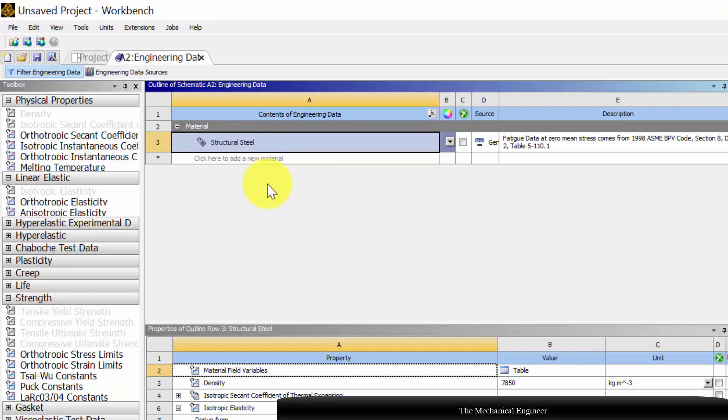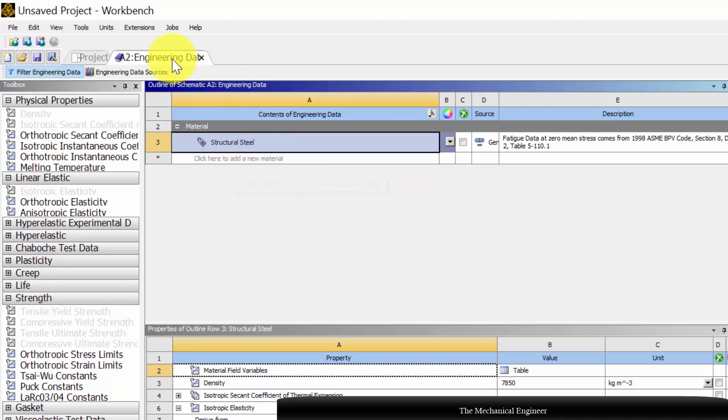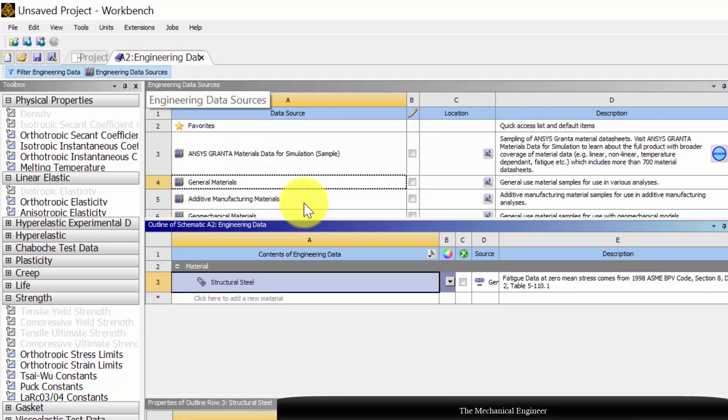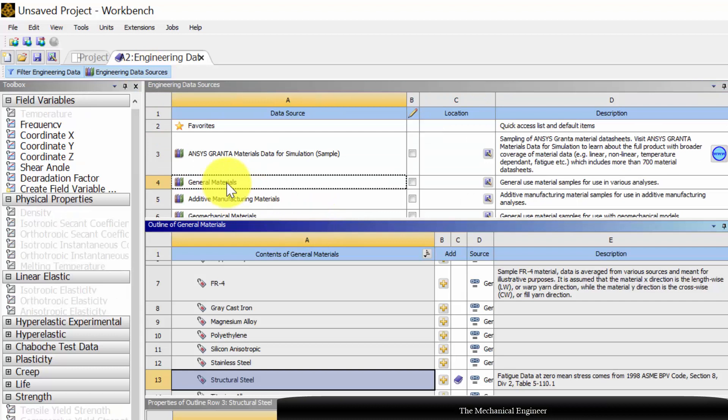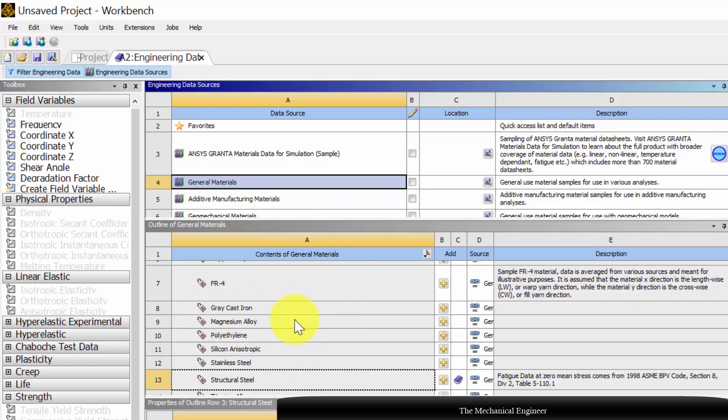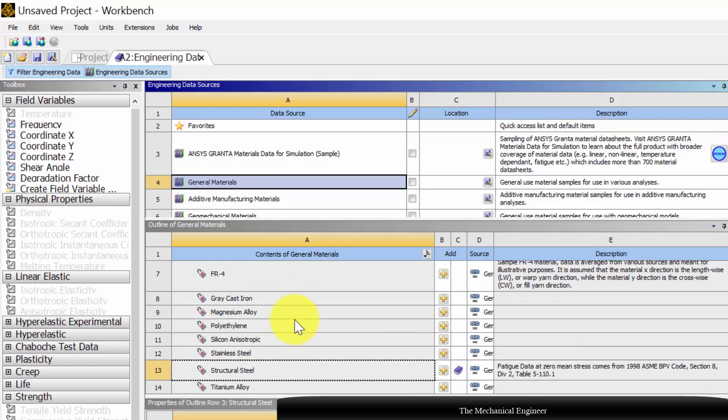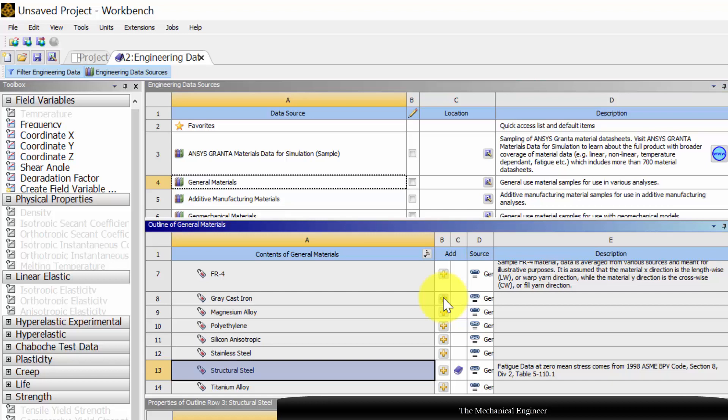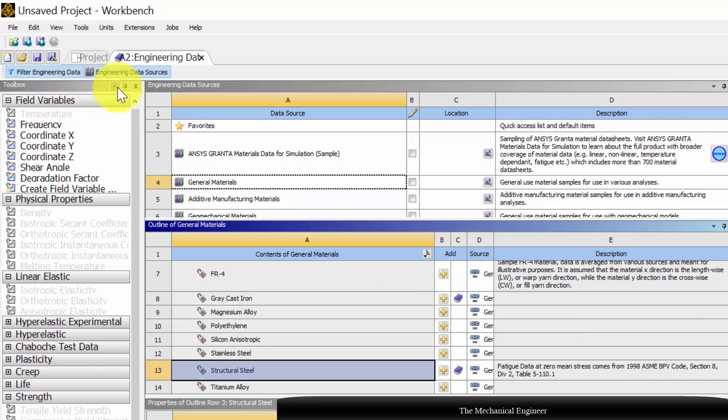To define new material, you can add new materials here, or if it is a general material, you can select engineering data sources, choose general material, and in the general material you can see various materials are available. In that, I am going to choose grey cast iron. Click the plus symbol to add the material to our engineering data.